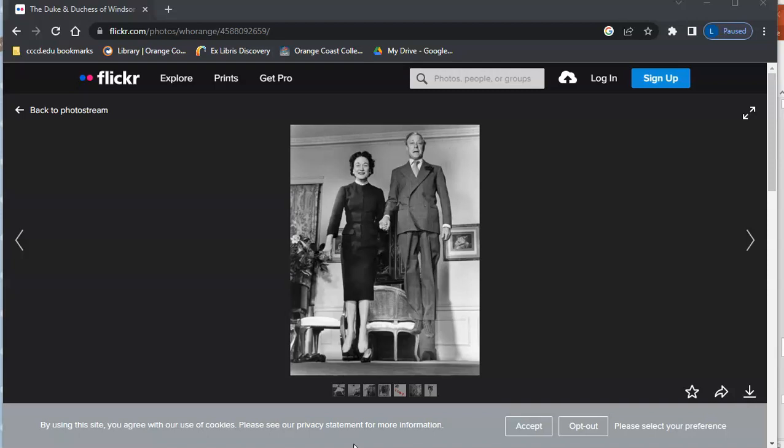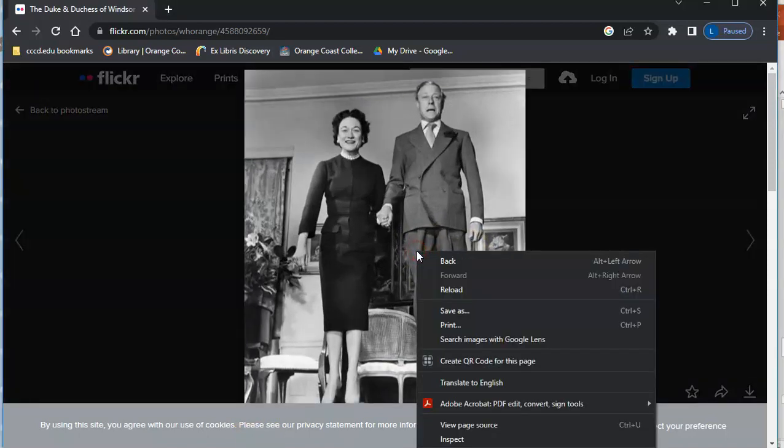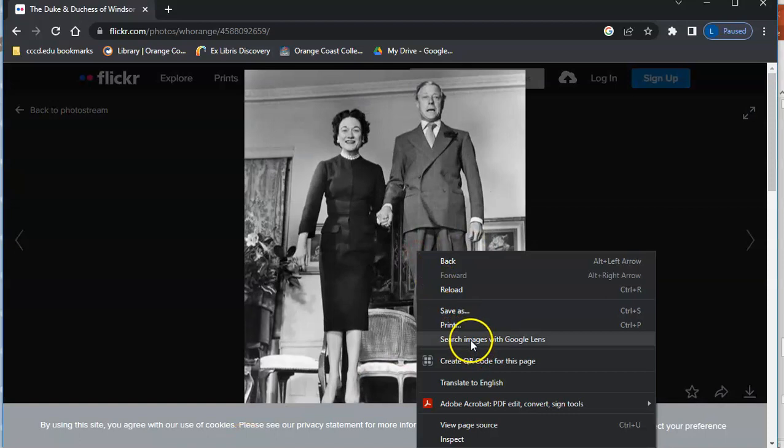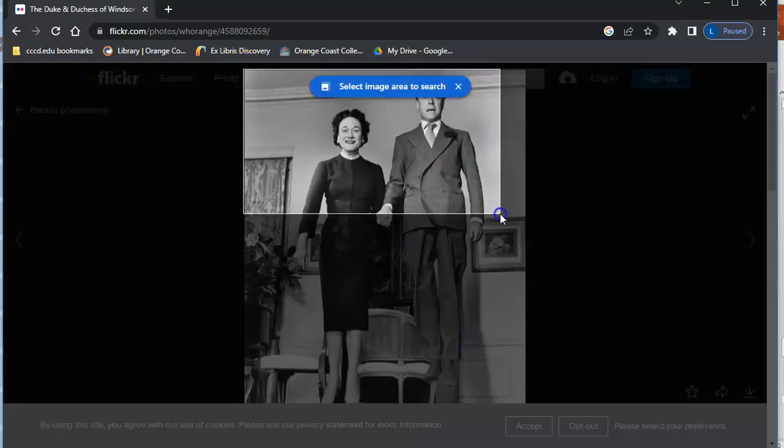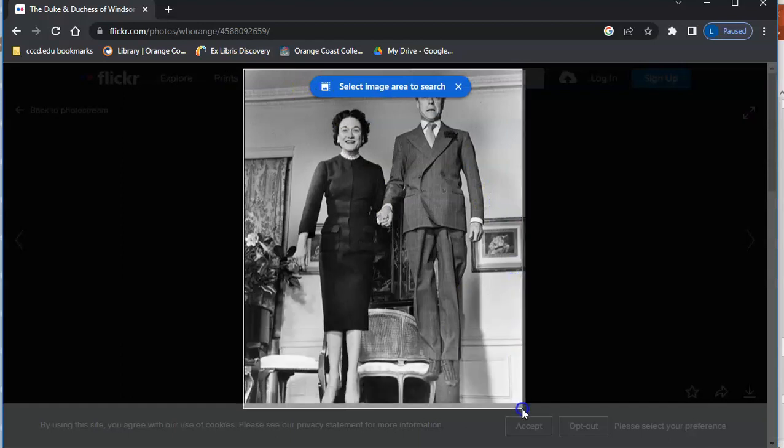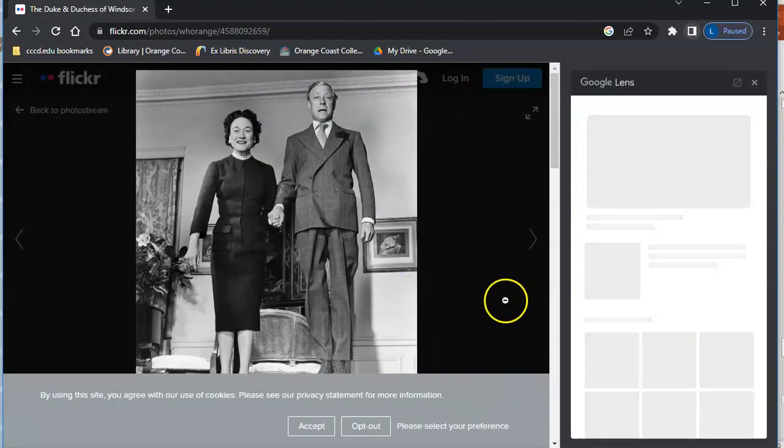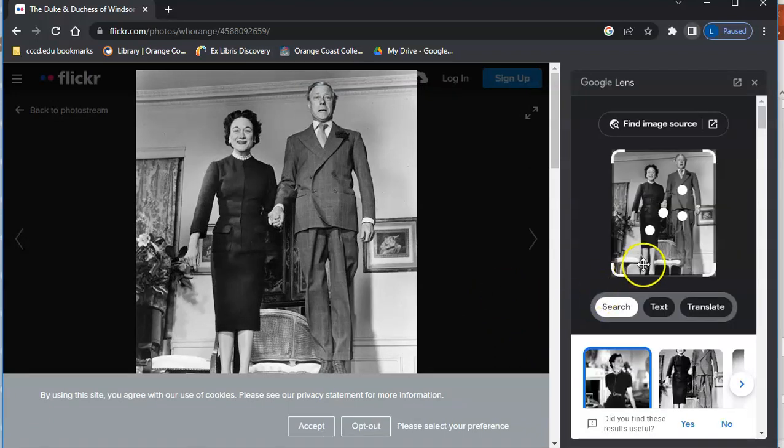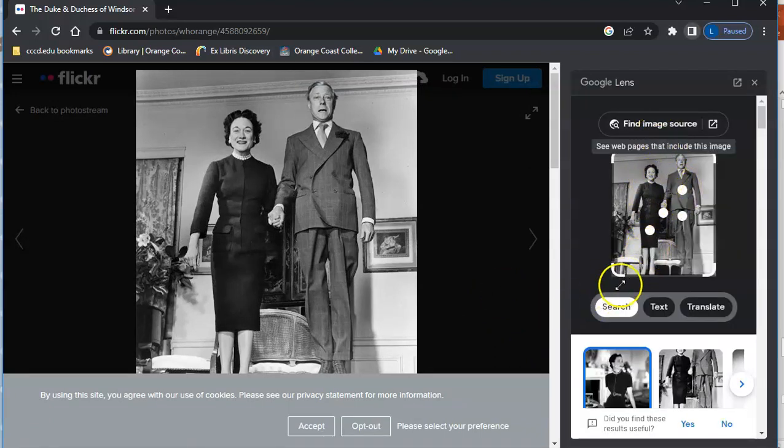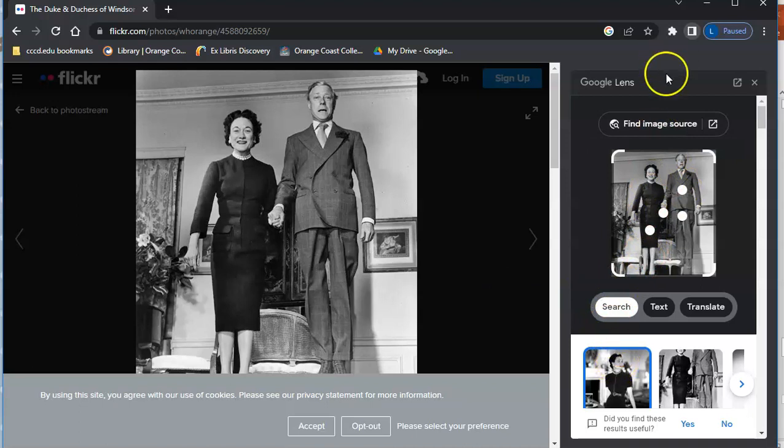So what I'm going to do is right click, and then where it says search images with Google Lens I'm going to click that, and then I'm going to choose the image. Okay, and then once you do that it's going to look for the image.